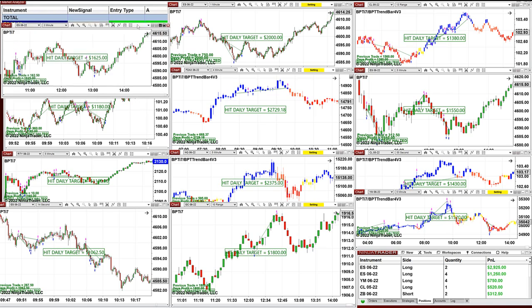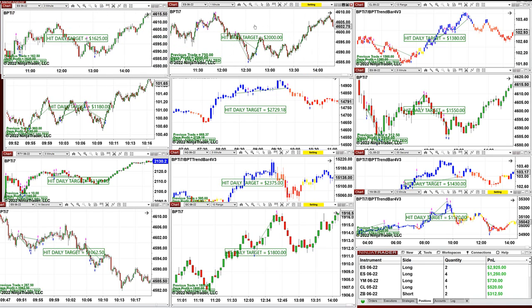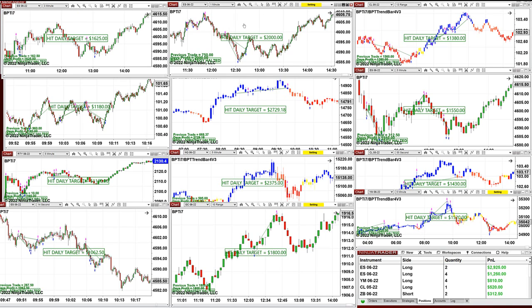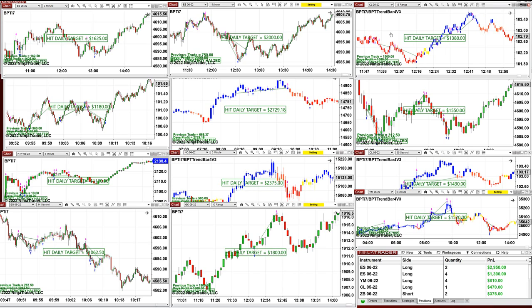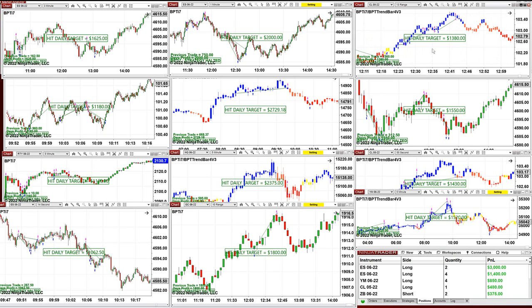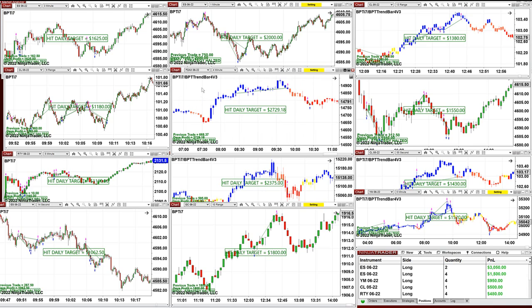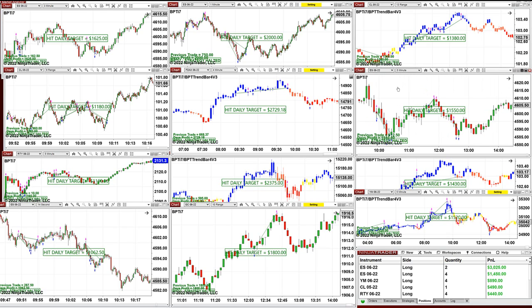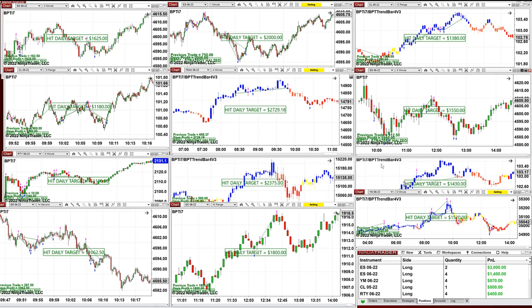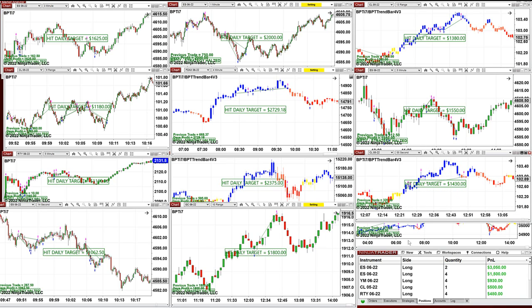On the 3-minute we got $1,625 and $2,000 on the one-minute. The CL 13-range: beautiful, no losing trades — $1,380. On the CL 9-range, nailed every movement — $1,180. The TAX we covered in the other room and closed it at $2,729. The ES 5-minute nailed $1,550, and the CL 55-second $1,430.